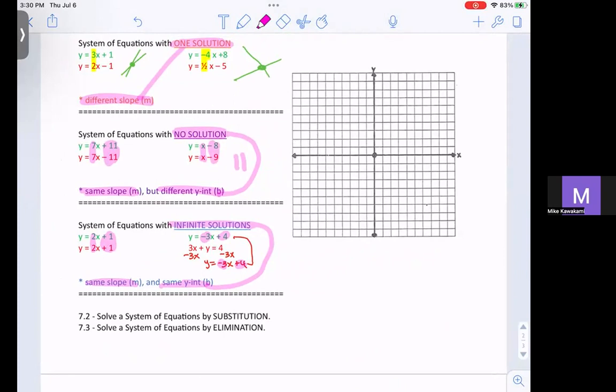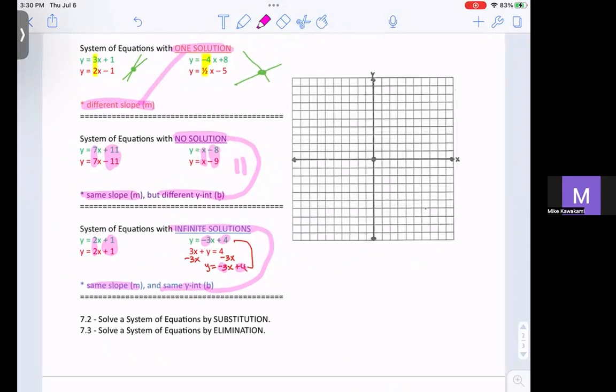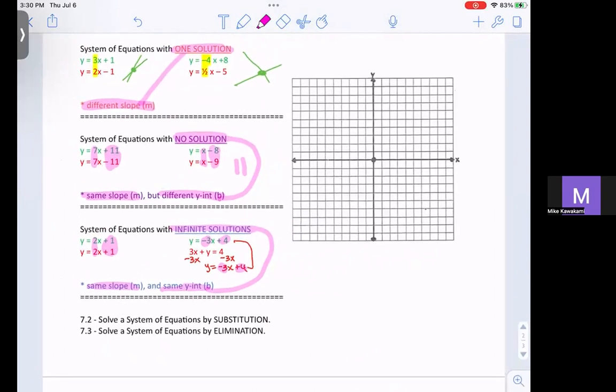7.2 will be solving a system by substitution, 7.3 will be solving by elimination, and we'll get into those. I hope you have a wonderful day and I hope this video helped.